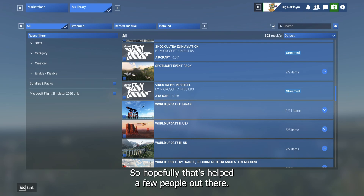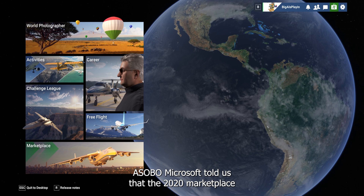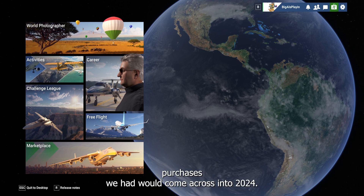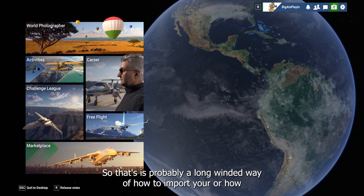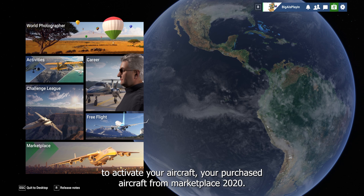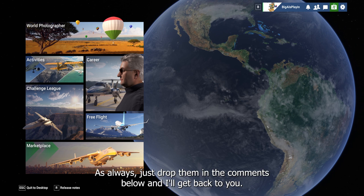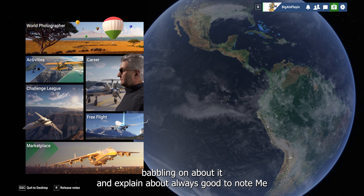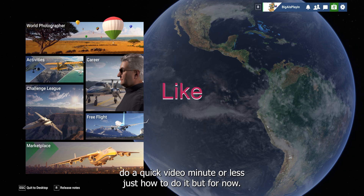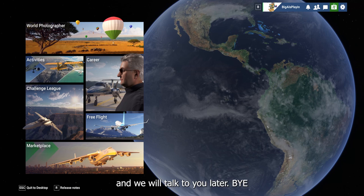So go back to the home page, into Marketplace, into My Library — and that's where you actually need to enable your aircraft so they show up to be flown in 2024. Hopefully this helps a few people. I was confused because Asobo and Microsoft told us that 2020 marketplace purchases would come across into 2024, but when I looked under free flight and aircraft I couldn't see them. That's how to activate your purchased aircraft from 2020 Marketplace in 2024. If anyone has questions, drop them in the comments and cheers for dropping by!